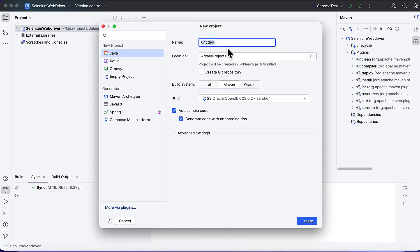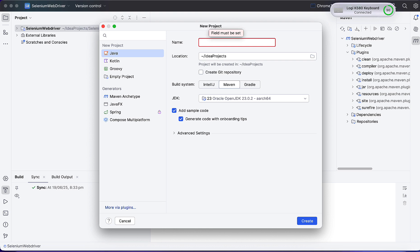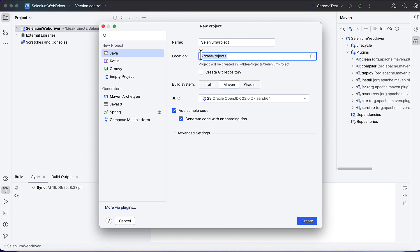I'll give the project name Selenium Project. Next is location - this is the location where your project will get created. You can change this location if you want. Then there's a checkbox if you want to initialize a Git repository and push your project to a remote repository.